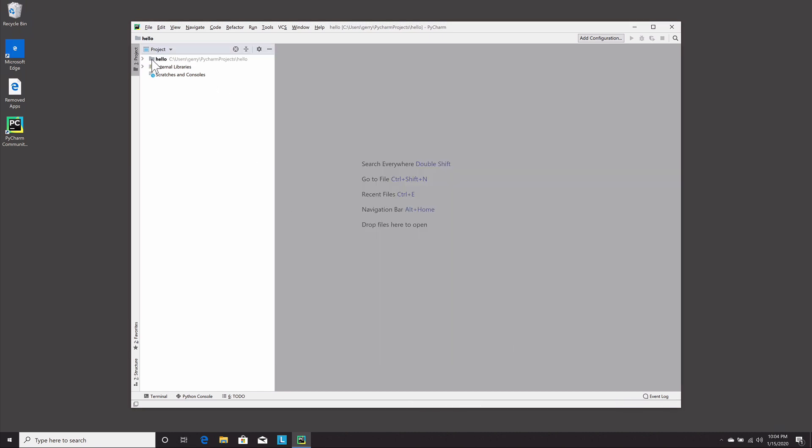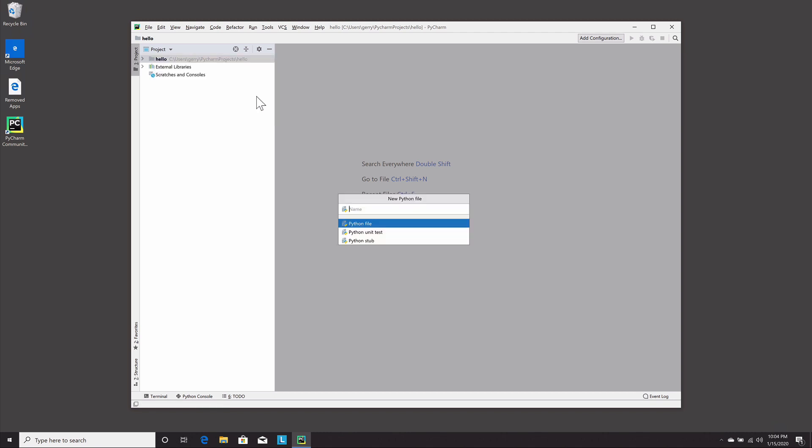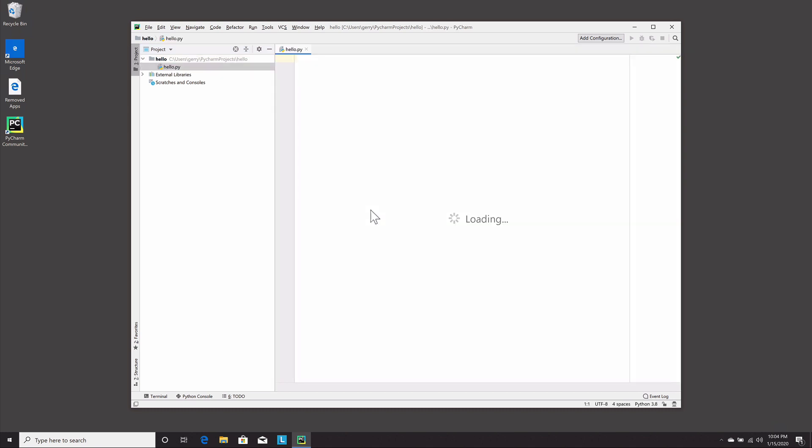So we're going to right click on hello, say new, Python file. And we'll give it a name. We'll just call it hello, same as the project. It's automatically going to put an extension on it so we don't have to put .py at the end. You'll see here it is, .py. So I can write a comment. My first program.